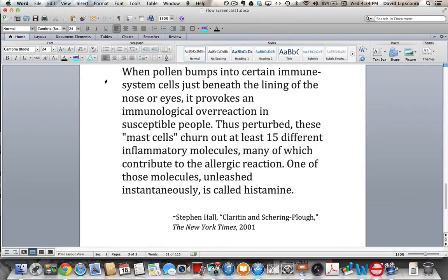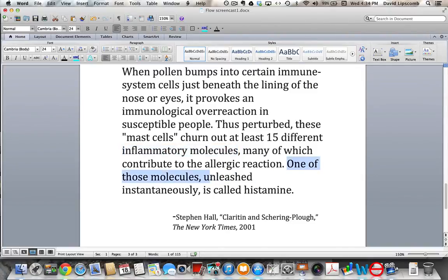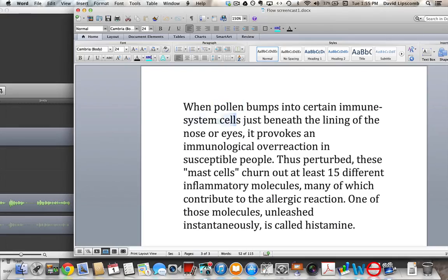You might want to pause the video for a second just so you can read the full passage. Look at how Hall takes us from pollen and then to immune cells. And then, once we know these mast cells, he guides us to inflammatory molecules. And then from inflammatory molecules to the most technical term of all — histamine — which comes not only at the end of the sentence but at the end of the paragraph. It's as if Stephen Hall has danced us to histamine, taking us from familiar to unfamiliar all the way to histamine. And you can probably guess how the next paragraph begins — with histamine.